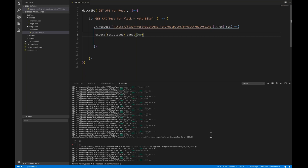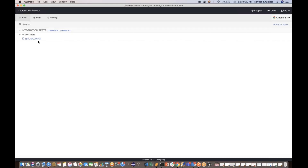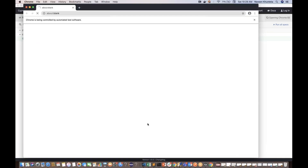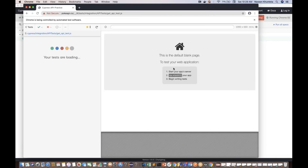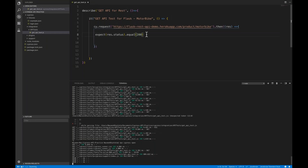Let me open the Cypress runner and run it. The browser launches — you'll notice the right-hand section is blank since it's an API call, not a UI test. But you can see it's calling the API and we're getting a 200 response code. My test case passed perfectly.